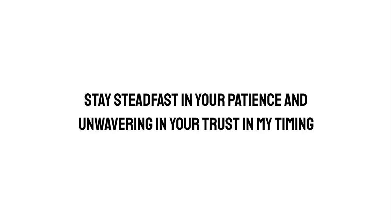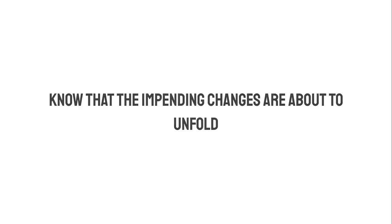Stay steadfast in your patience and unwavering in your trust in my timing. Know that the impending changes are about to unfold.